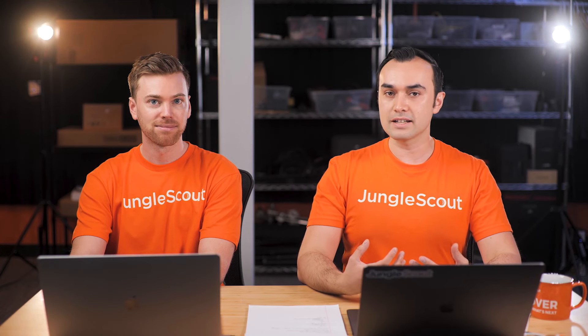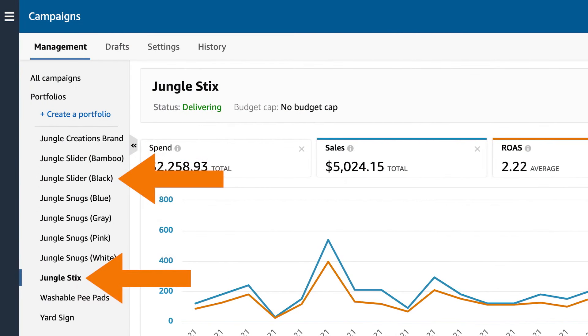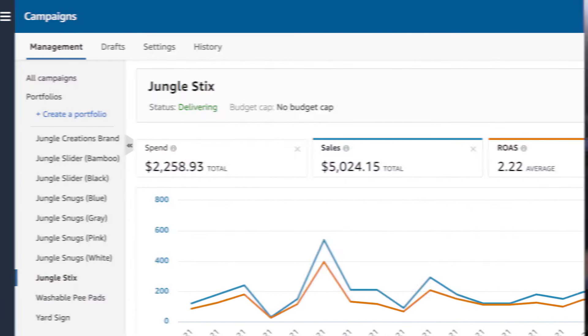The PPAD advertising campaigns seem to be going really well, but they've only been running a couple of days so there's not enough data to analyze yet. Today, let's check out the Jungle Slider and Jungle Sticks campaigns. What steps do we need to take to begin optimizing our first campaign?